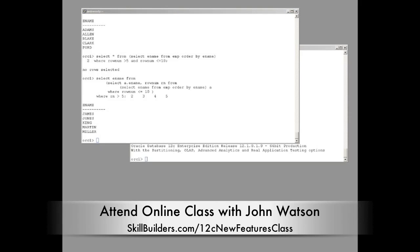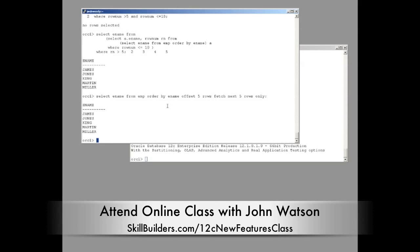Well, let's go to 12C. Select ename from emp, order by ename, offset five rows, fetch next five rows only. There we are. One of the most beautiful statements I think you're likely to come across.